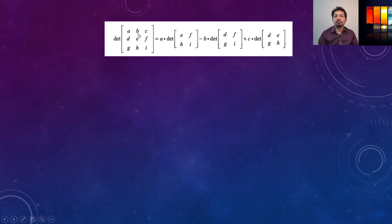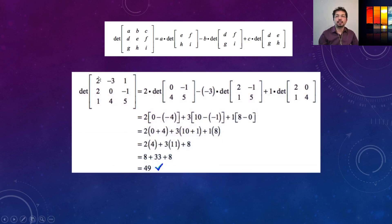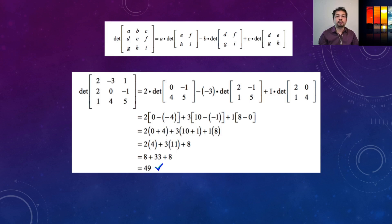Then we take negative b times the determinant of d, i and g, f — because when we take element b, the first row and b's column are neglected, and the remaining elements are calculated. Let's see a concrete example with a 3x3 matrix. We take element 2 times the determinant of those four elements, then negative, then negative 3 times the determinant of 2, 5, 1, minus 1, and finally 1 times the determinant of those four elements. If we calculate all of these, the determinant comes out to 49.